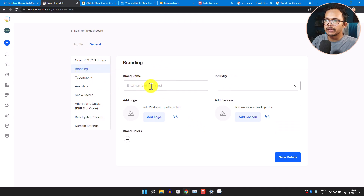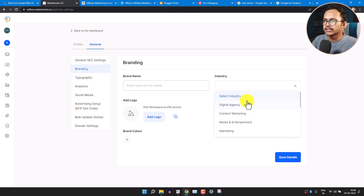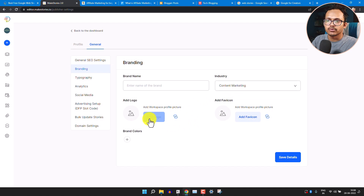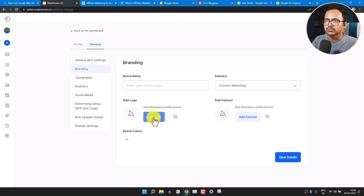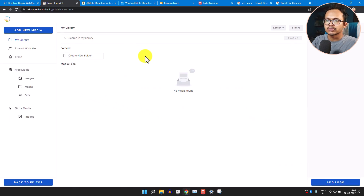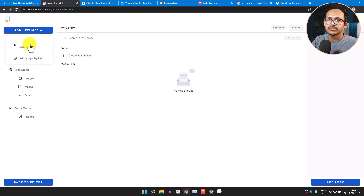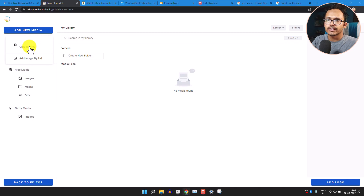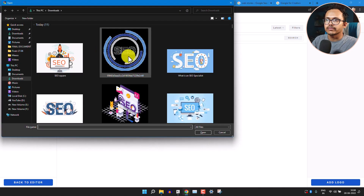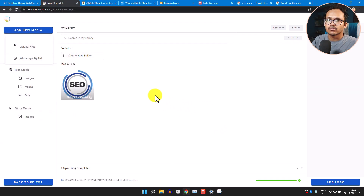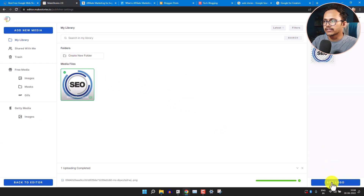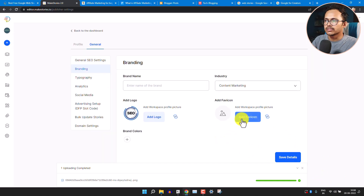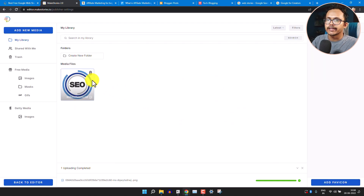Now click on Branding. Here you can add a brand name and select your industry — I'll select Content Marketing. You can upload your website logo and also upload your favicon. Click on Add New Media to upload the file. Select your logo from the media library and click Add Logo. You can add your favicon in the same way.